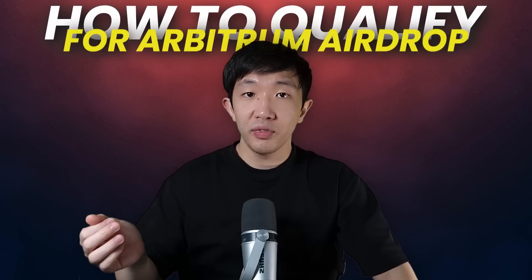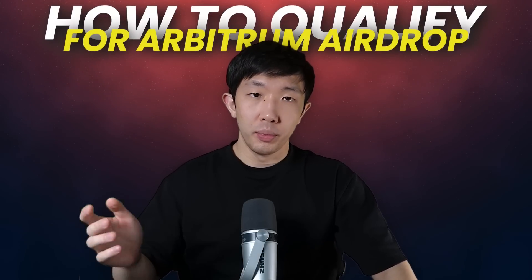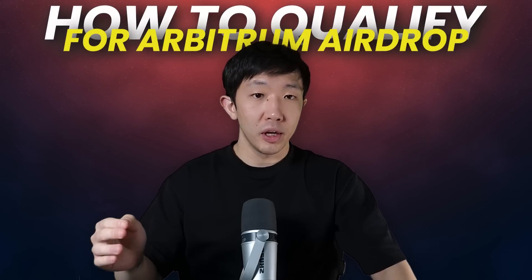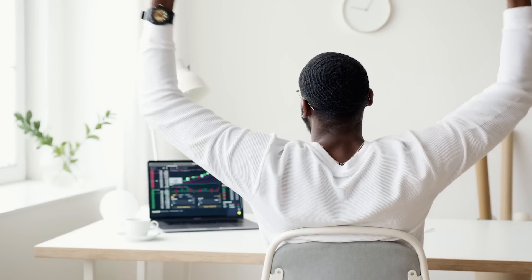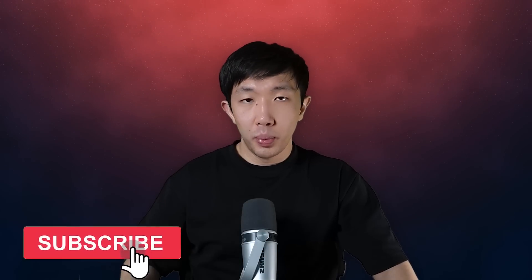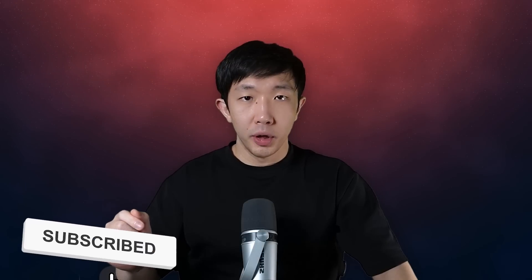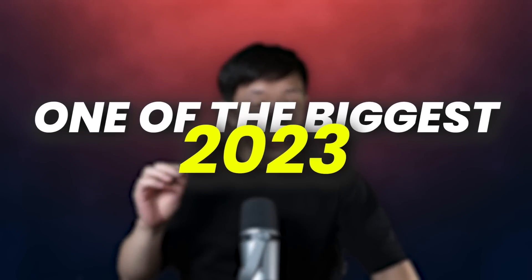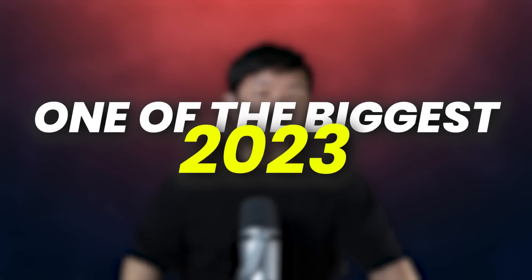In today's video, I'm going to show you how you can qualify for the Arbitrum airdrop and potentially earn four to five figures with only an hour of work. Welcome back to the Virtual Bacon channel where I teach you how to build wealth with crypto. Airdrops are one of the easiest ways to make money with crypto and the upcoming Arbitrum airdrop could be one of the biggest in 2023. But in order to qualify and receive this free money, you need to perform some tasks on the Arbitrum network.